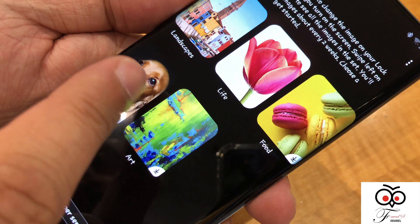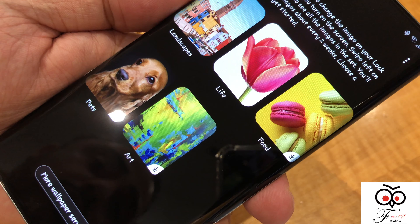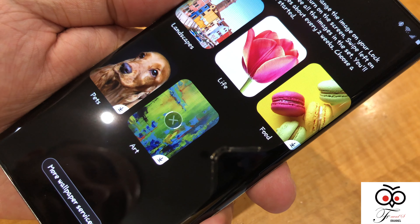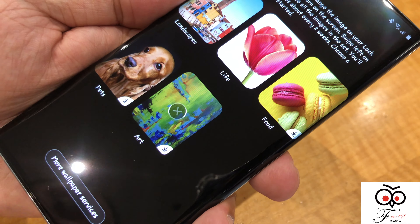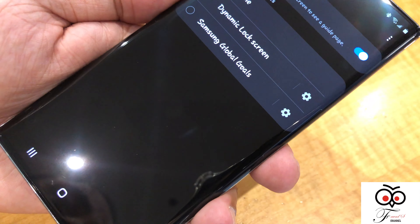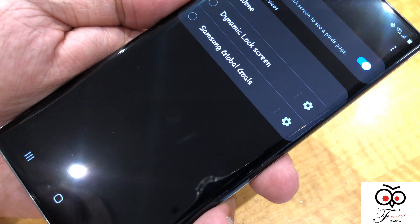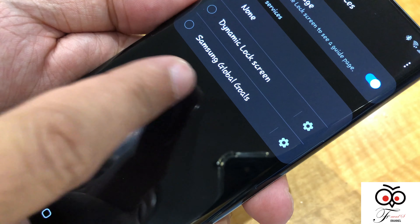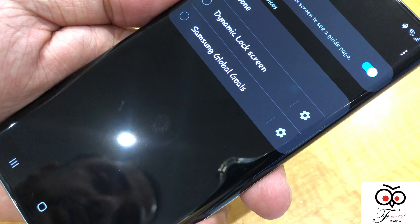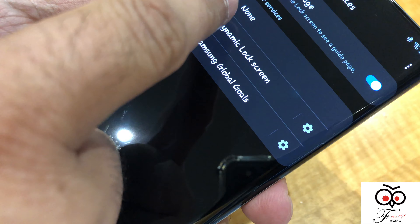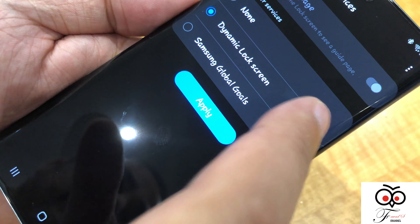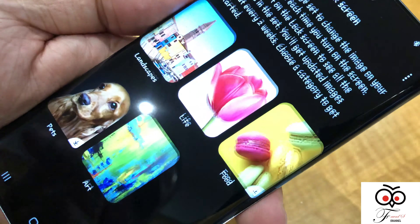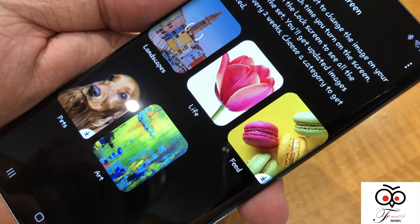I already installed landscape and life. For example if you want to go with art, it will start downloading. There are some more wallpaper services too. To see the dynamic lock screen you have to select one. You can also do Samsung global goals. In settings, select the category — for example if I go with landscape.